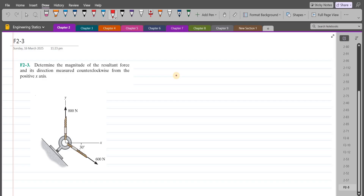Welcome back to the solutions manual. In this video, we will solve problem F2-3 from R.C. Hibbeler Engineering Statics 12th edition. According to this problem, we have to determine the magnitude of the resultant force and its direction measured counterclockwise from the positive x-axis.